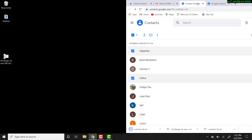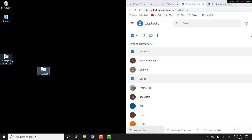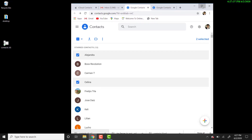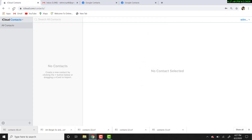We're going to drag that file over to the desktop. So we're done in Gmail.